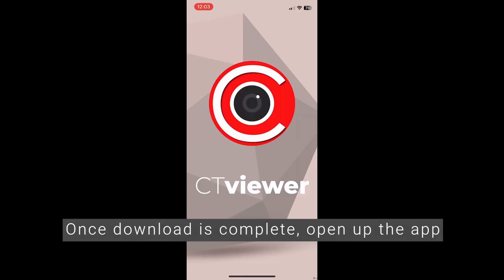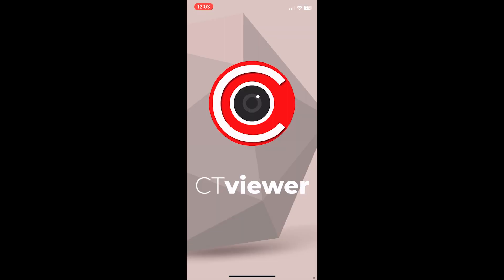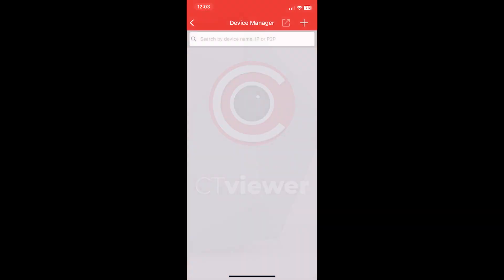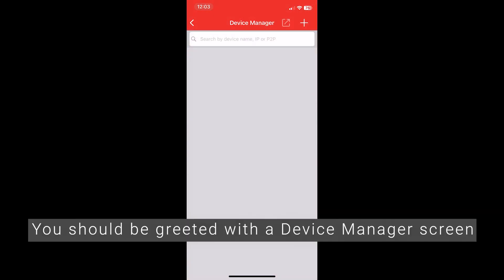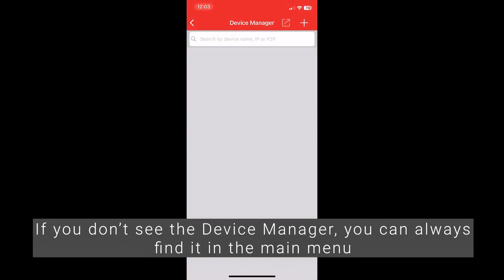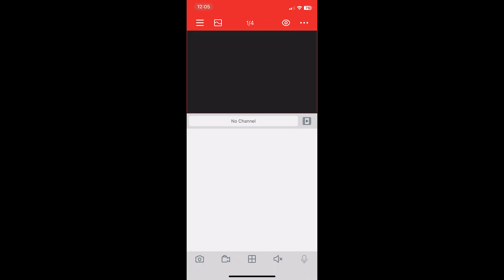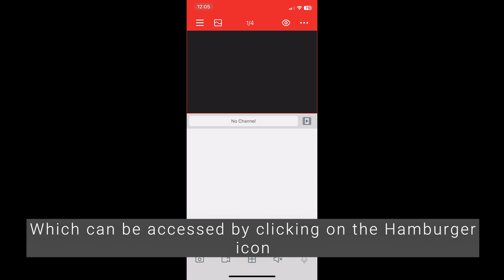Once download is complete, open up the app. You should be greeted with the Device Manager screen. If you don't see the Device Manager, you can always find it in the main menu, which can be accessed by clicking on the hamburger icon.